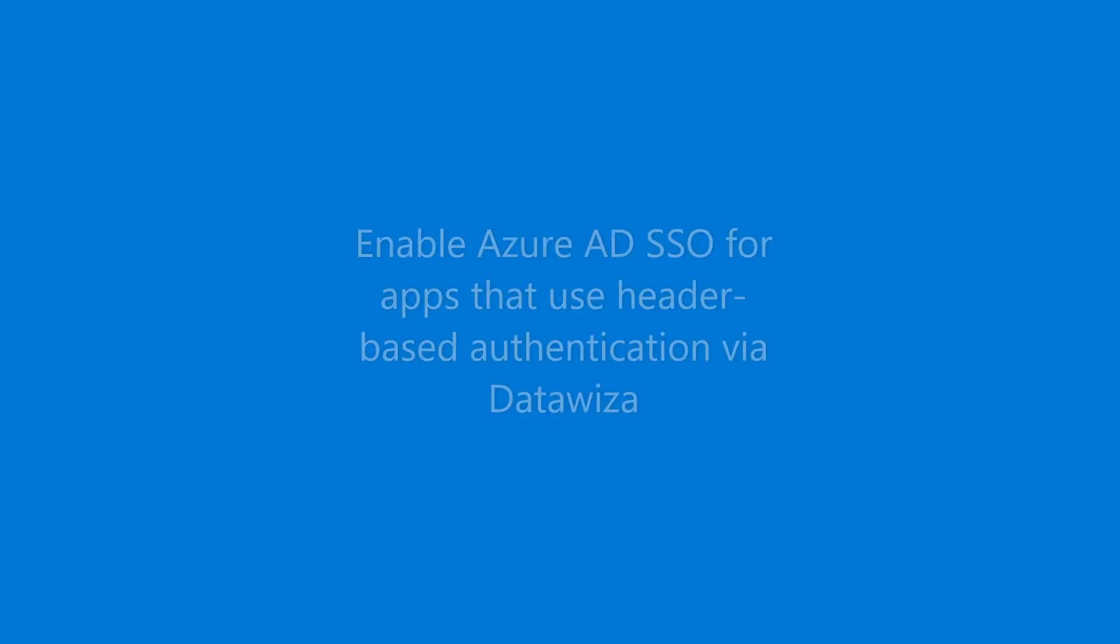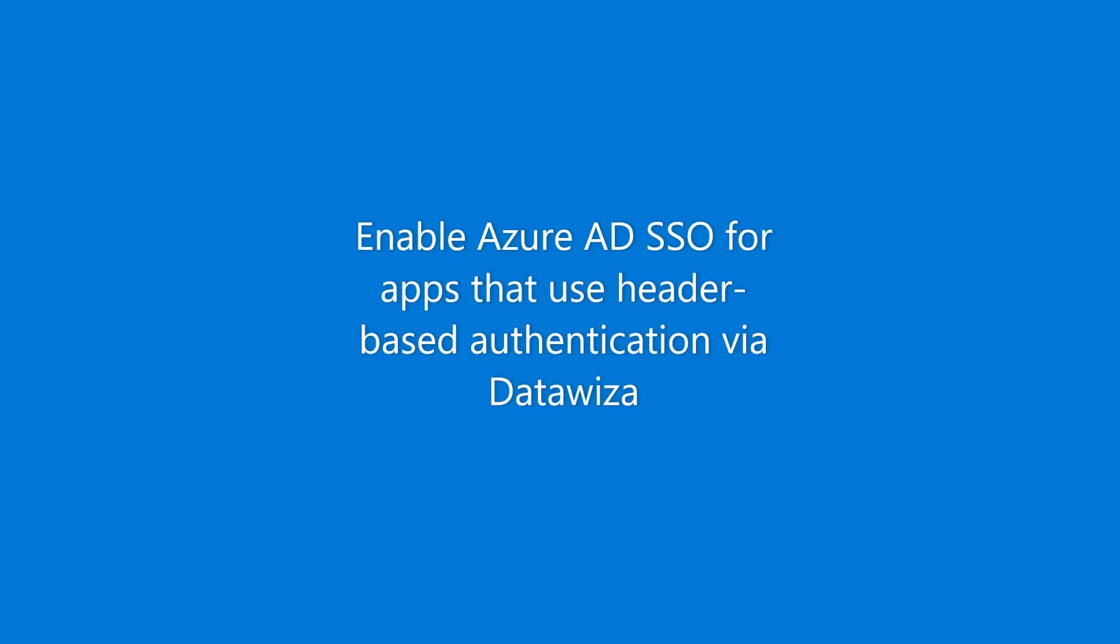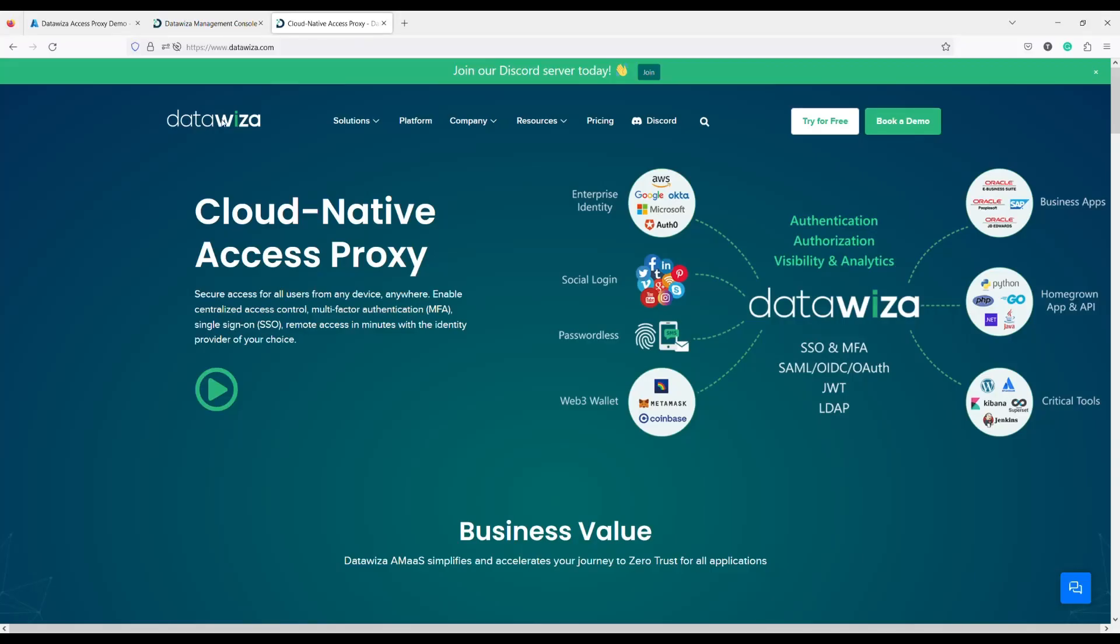Hi everyone, today we are going to see how we can use the DataWisa Access Proxy to set up Microsoft Azure AD Single Sign-On for an application that uses header-based authentication. Now let's begin.